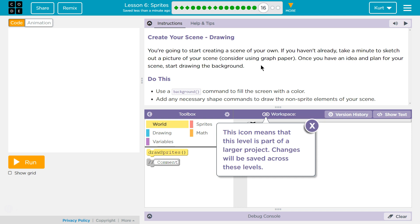So let's see. Create your scene drawing. You're going to start creating a scene of your own. If you haven't already, take a minute to sketch out a picture of your scene. Consider using graph paper. That's a great idea, though you should have because in Part 15 it asked you to sketch it out. Once you have an idea and a plan for your scene, start drawing the background.